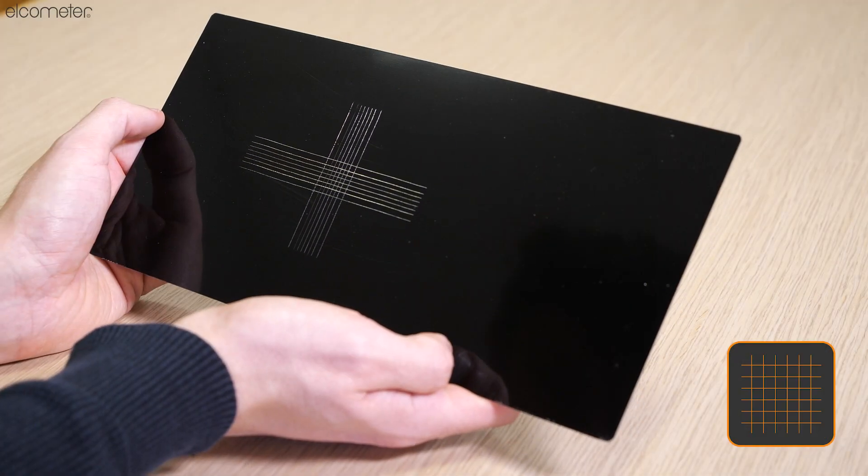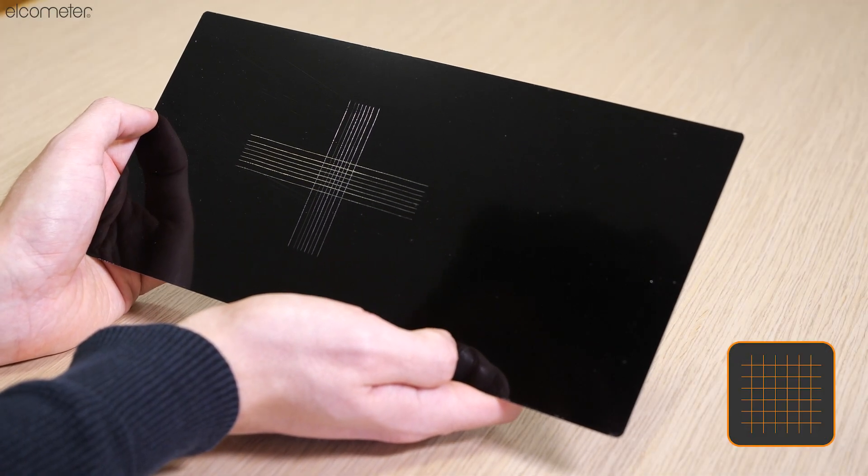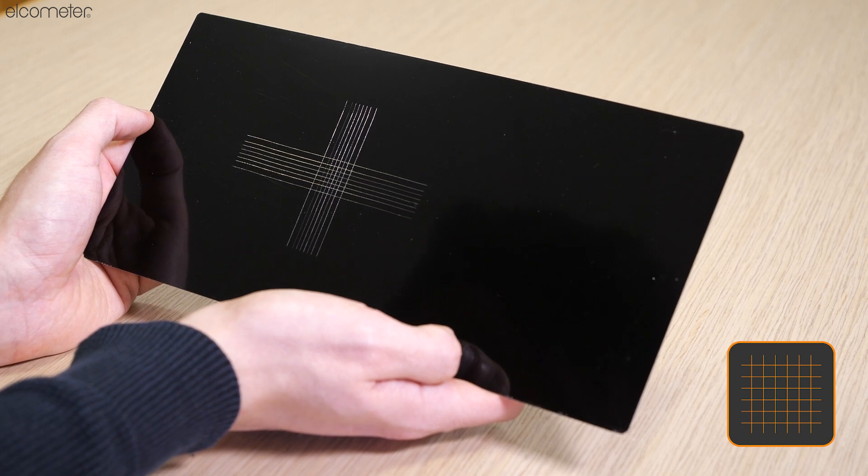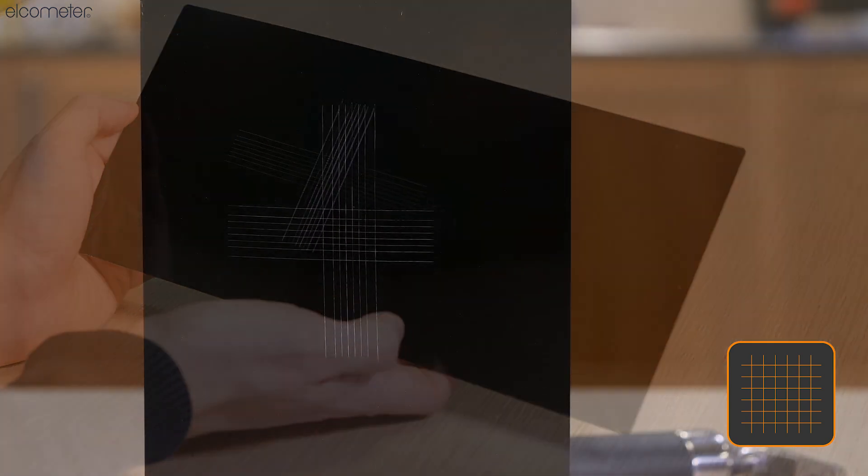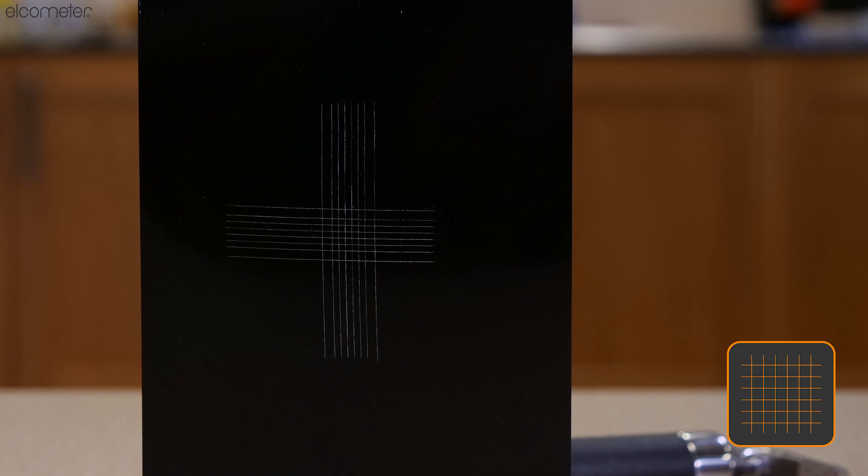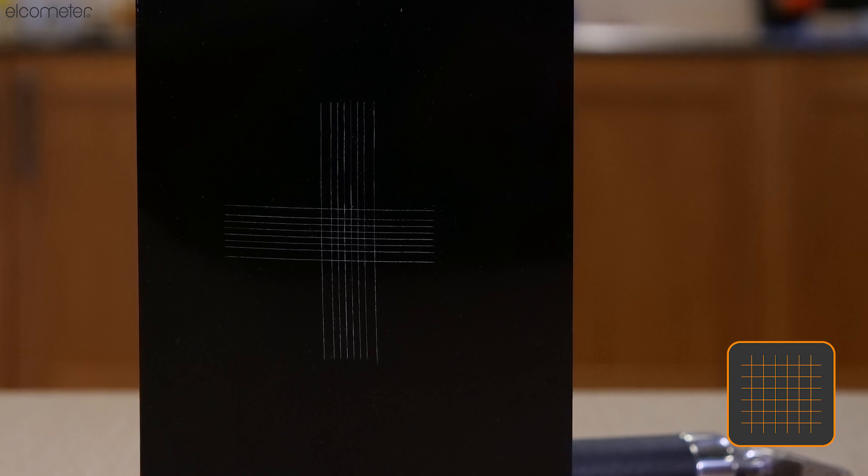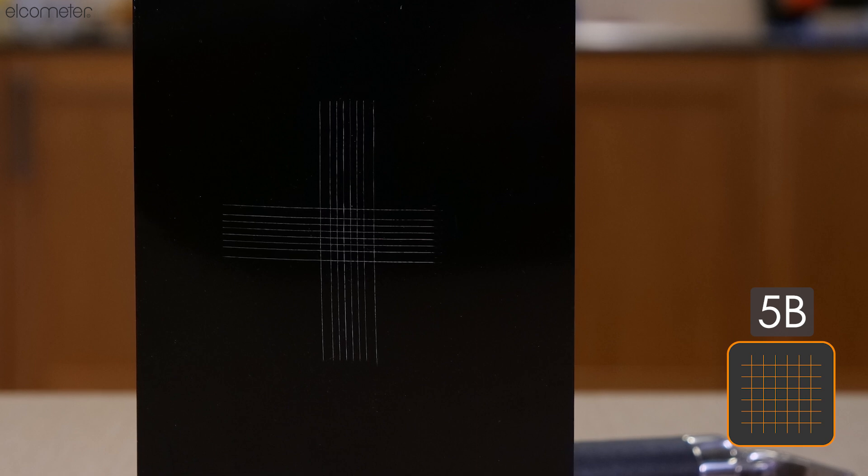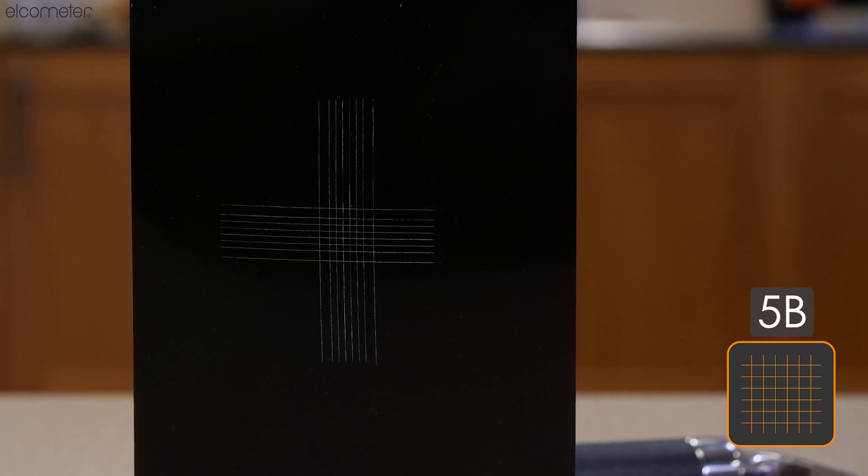As you can see from the results, the appearance of our substrate indicates strong coating adherence as the edges of the cuts are completely smooth and none of the lattice is detached. We can therefore record this as a 5B result in accordance with ASTM classifications and rest assured that the coating meets quality standards.